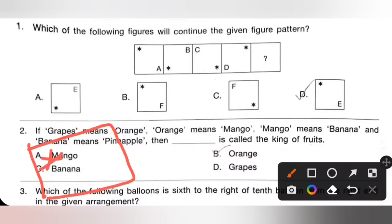Looking at the answer options: A has the star at top right, B is at top left, C is at bottom left, so D is at the bottom right corner. Therefore option D is the correct answer.